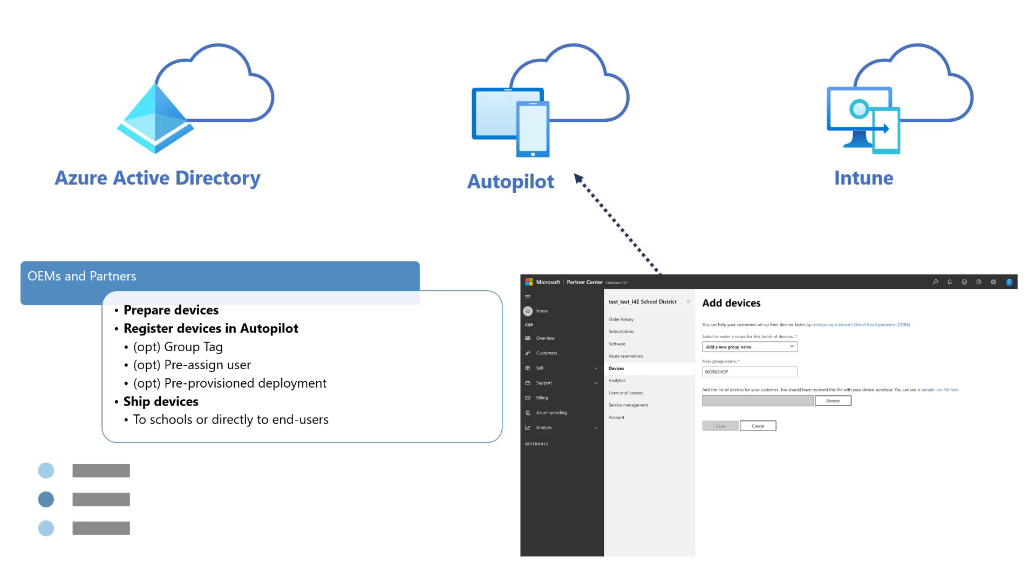For a more personalized experience, devices can also be pre-assigned to specific users, and we'll walk through this process in more detail later in this session. Partners can add value by executing the Windows pre-provision deployment workflow of Windows Autopilot to ensure that devices can be pre-cached with all required apps and policies prior to shipping the devices to end users.